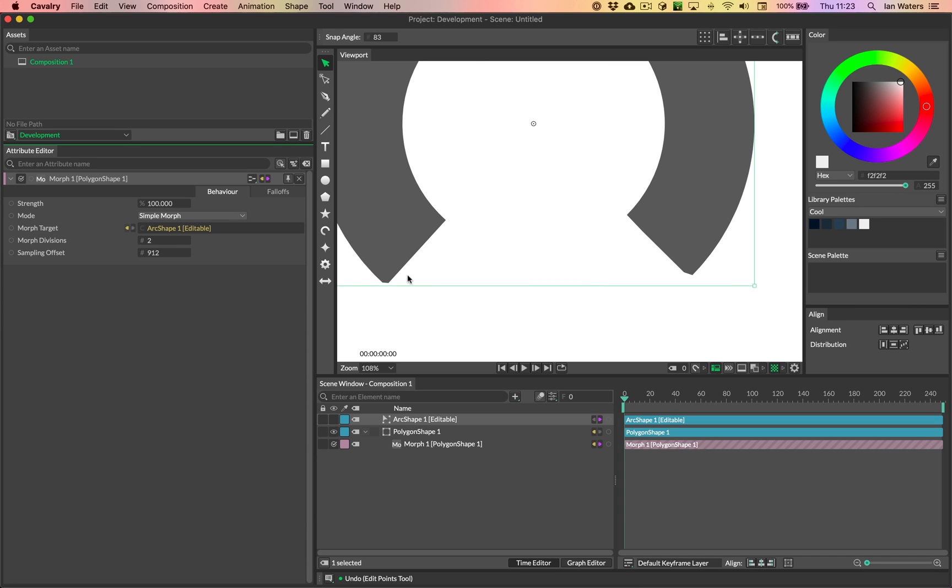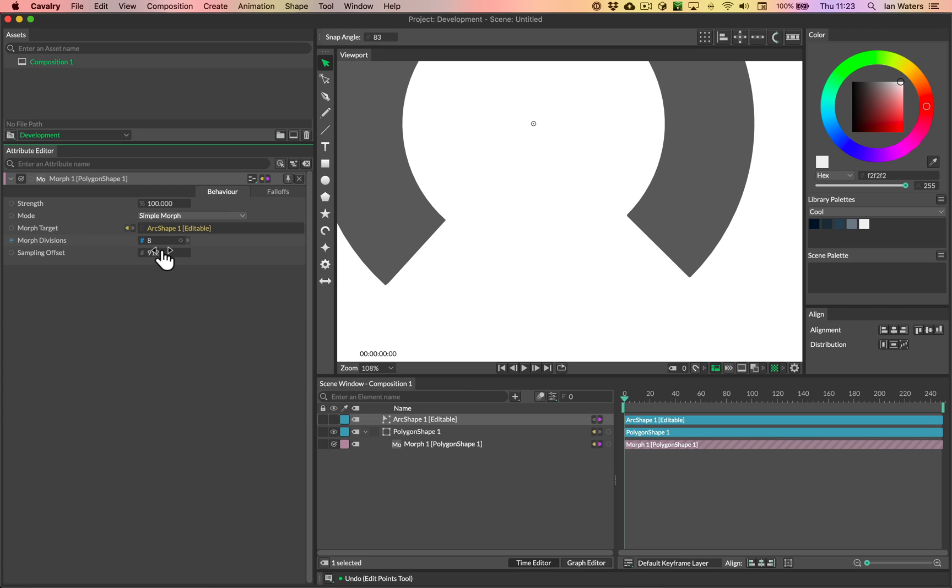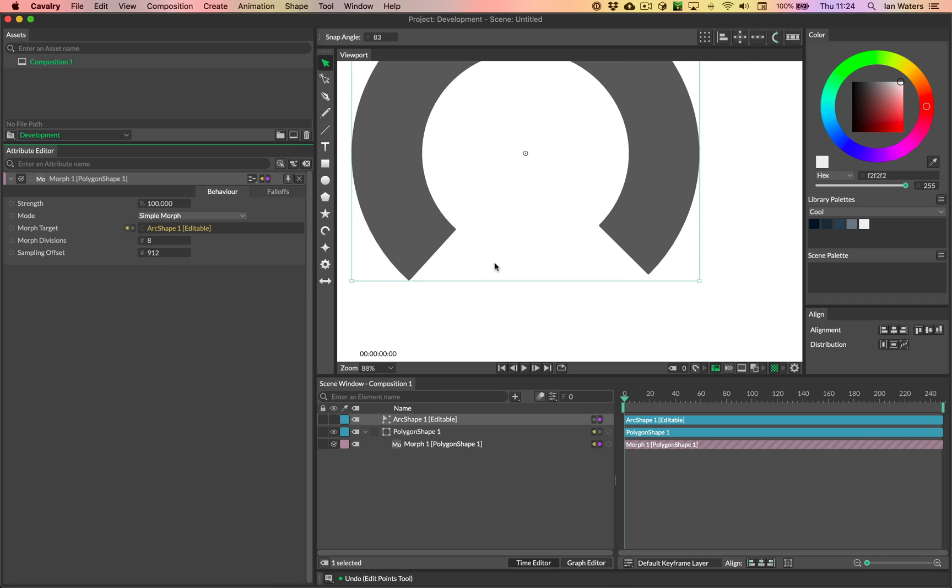However, you can see that by default, we've not matched the arc perfectly. And you need to add some more divisions to try and get this to be a nicer match. So adding some more divisions will basically get a much closer match to the path.